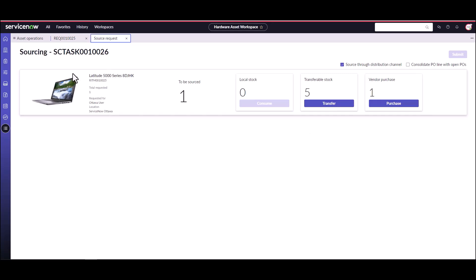I am sourcing a latitude 5000 for the Ottawa user that's located in the ServiceNow Ottawa office. I can see that there's no local stock of this, so I'm going to have to transfer an asset from another location so I can continue the fulfillment process of this request.